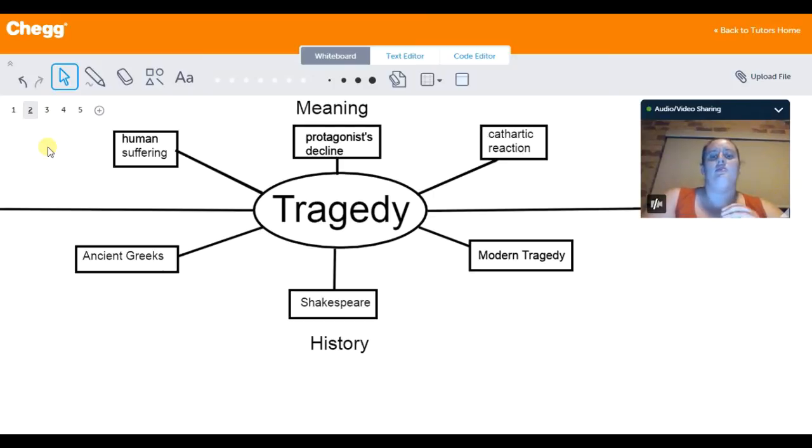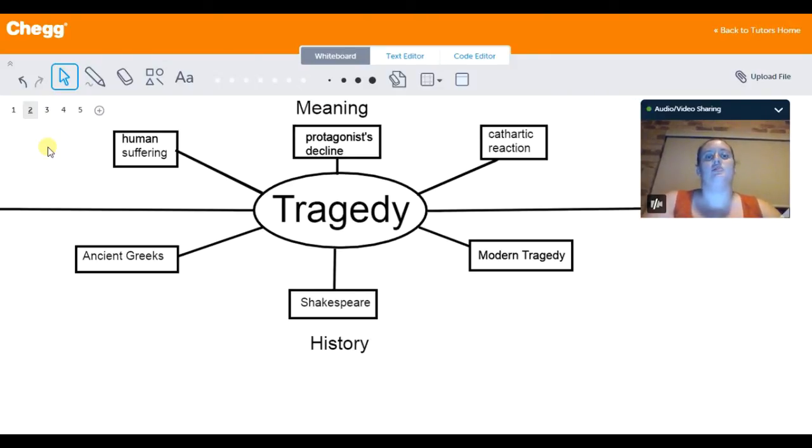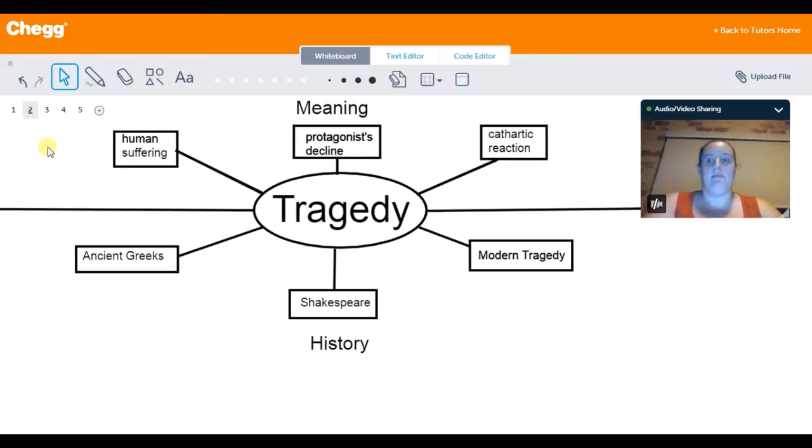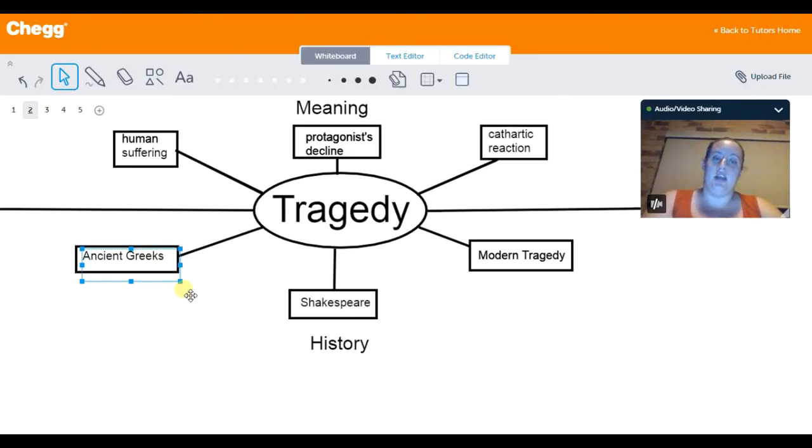Where tragedy is considered as a literary genre, there are three main points in history where tragedy is the main literary genre of the time. You have when the ancient Greeks produced the works, Shakespeare, and modern tragedy.